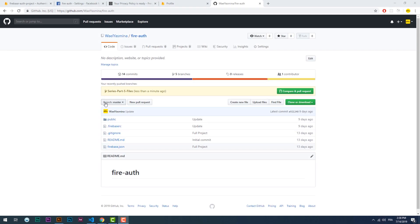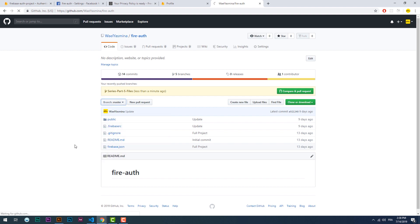Check the description below for the project files and as always make sure to subscribe and hit the bell notification, and see you in the next video.